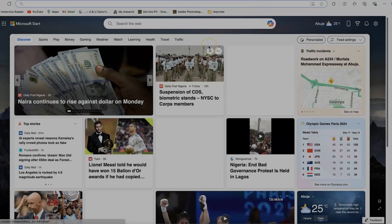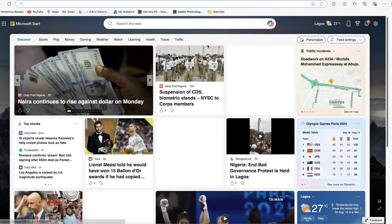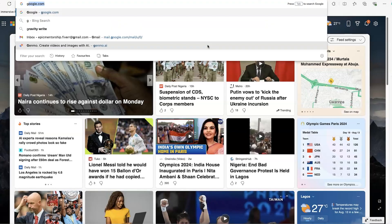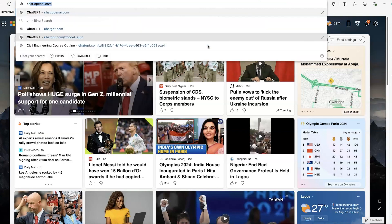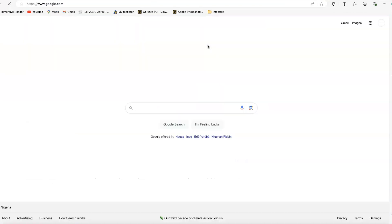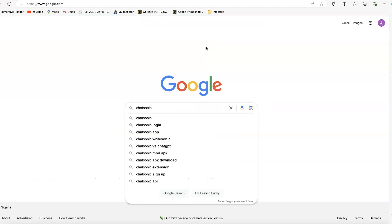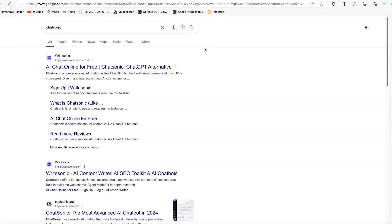To access Chatsonic, all you need is to come anywhere within your browser and just type in Google, and you can go ahead and type in Chatsonic. Hit enter, and you're brought to this platform.